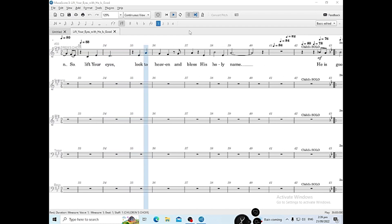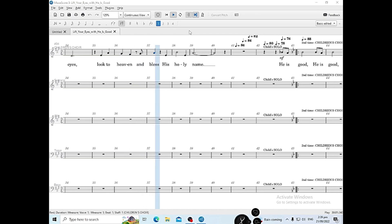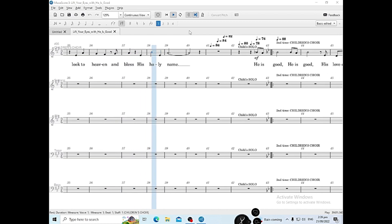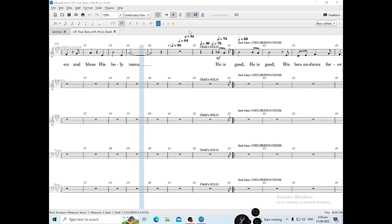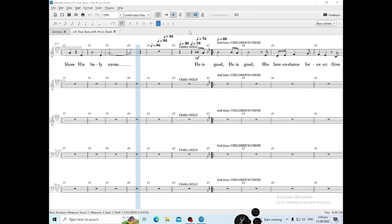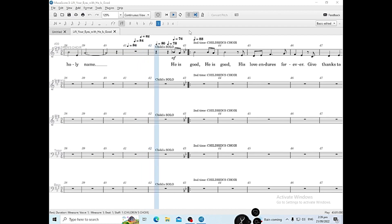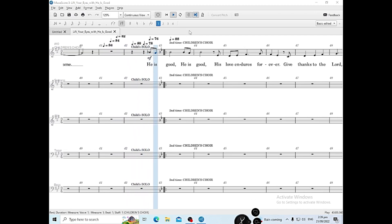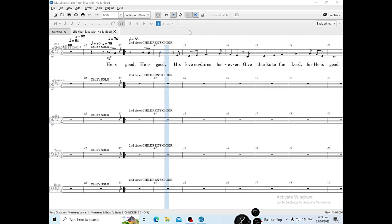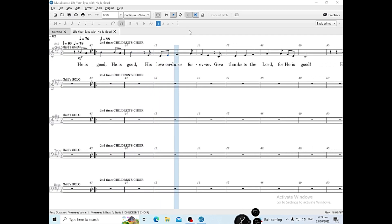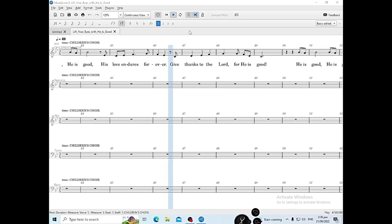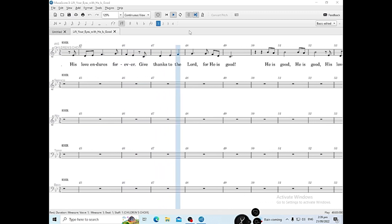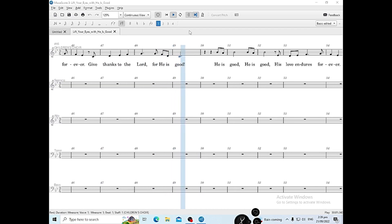So lift your eyes, look to heaven and bless His holy name. He is good, He is good. His love endures forever. Give thanks to the Lord, for He is good.